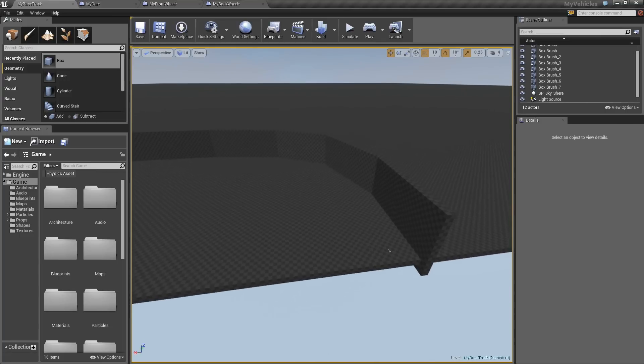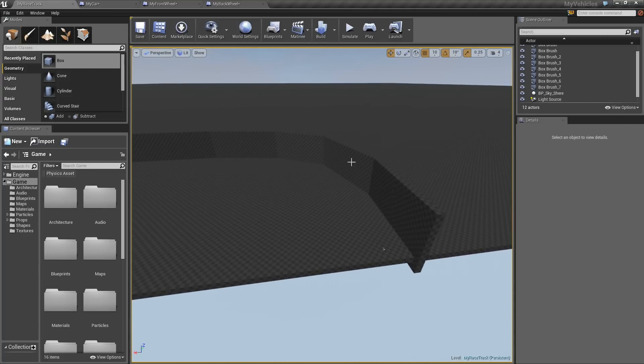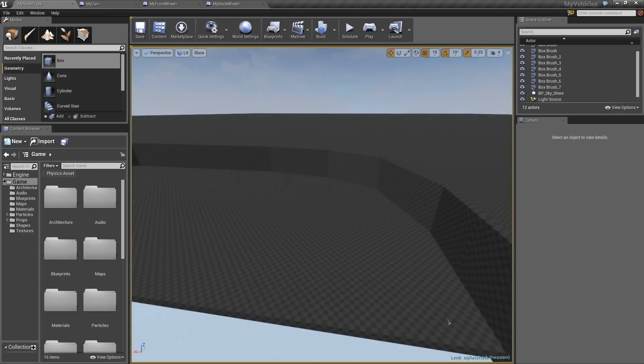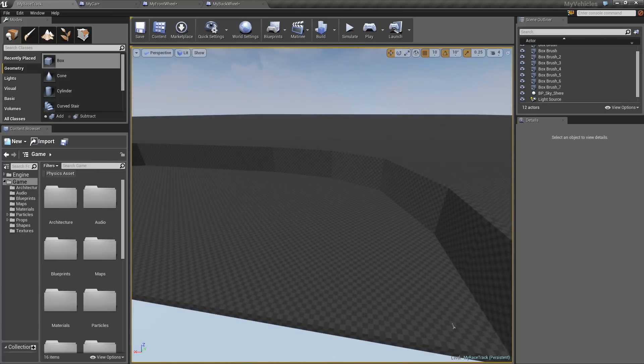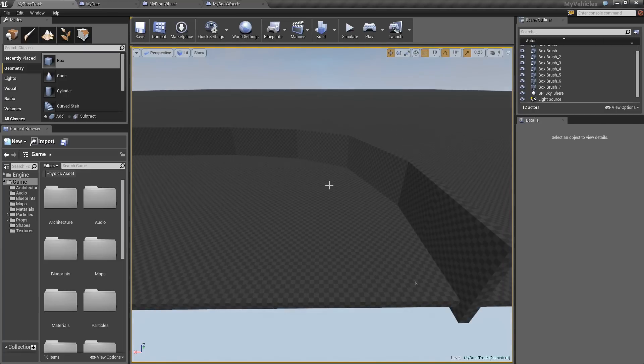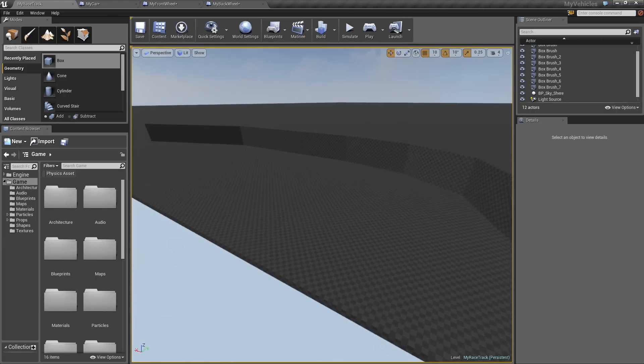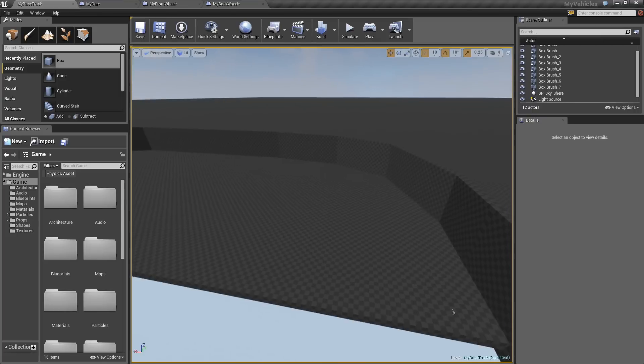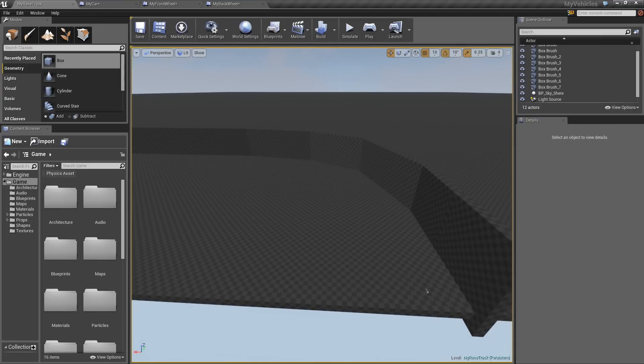One thing I did was I actually added these walls here. The reason for this is that I find when you're tuning things like handling, it's a lot easier to get a good feel for it if you actually have some frame of reference. So just adding a few of these walls can be useful.